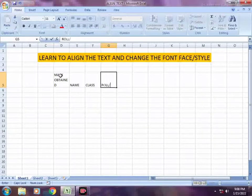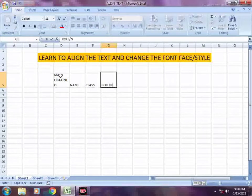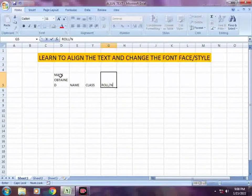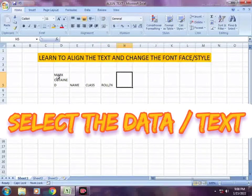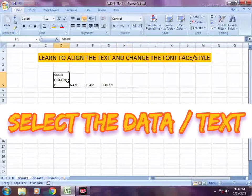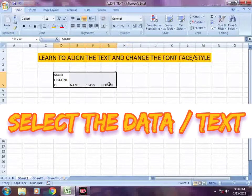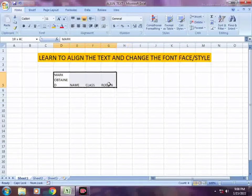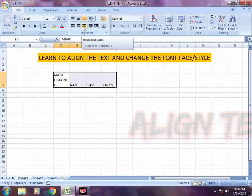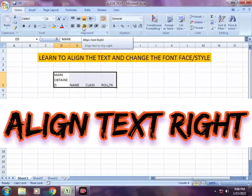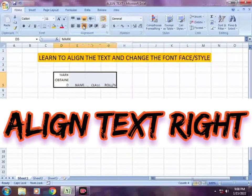What do we do now? After typing this data, select the entire data. We will select the alignment tab. If we click on the alignment tab, it will align to the left and right.